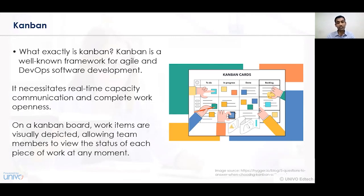On the basis of certain cards, the priority, urgency, and importance of certain work can be identified. We can easily identify which work has been completed, which work is lagging, which work has not been completed, and which work is continuously in process. Kanban cards can be prepared to identify work that is to-do, in-progress, completed (done), and backlog work.